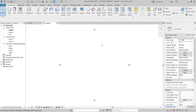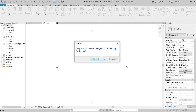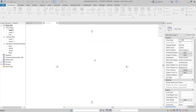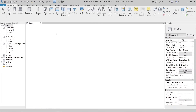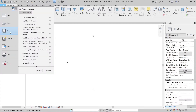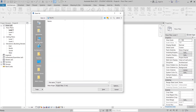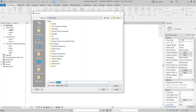Alright, here we are in the Revit architecture template. I'll close the 3D view first. Now I want to save the file first — go to Documents on my computer and name this one 'Cool Baking Design,' then hit OK.